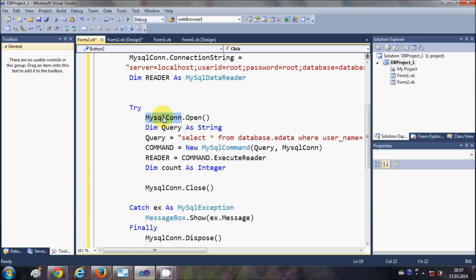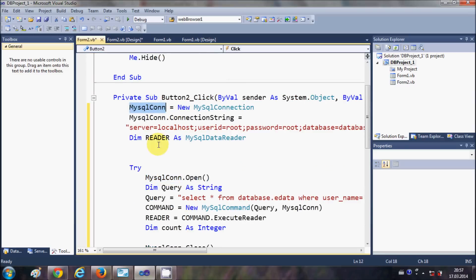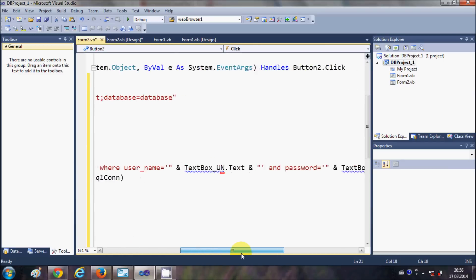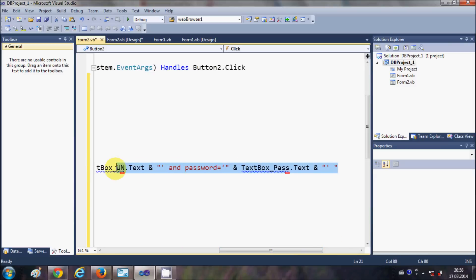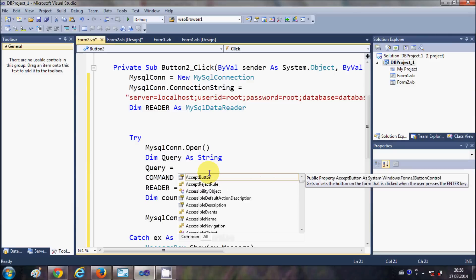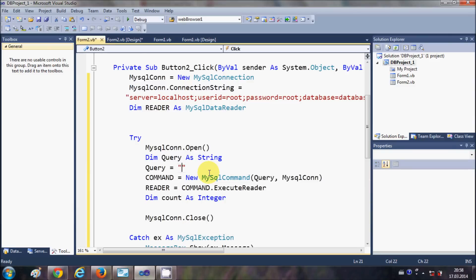Inside the Try block, open the connection to the database with mysqlcon.Open(). Then declare a string variable to hold your query: Dim query As String. I will write a new INSERT query instead of the old login query.